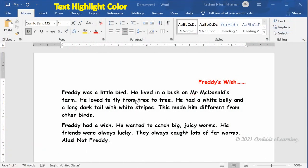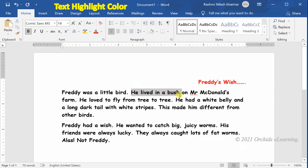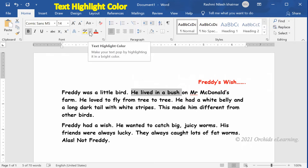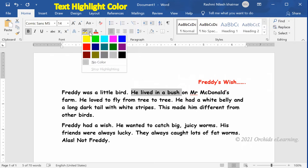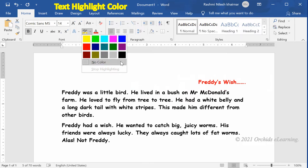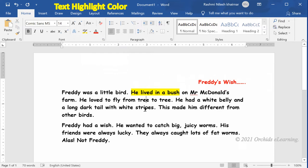To apply text highlight, select the text. On the Home tab, in the Font group, click the down arrow next to the Text Highlight Color button. A drop-down palette appears. Click the color you want to use as highlighter.